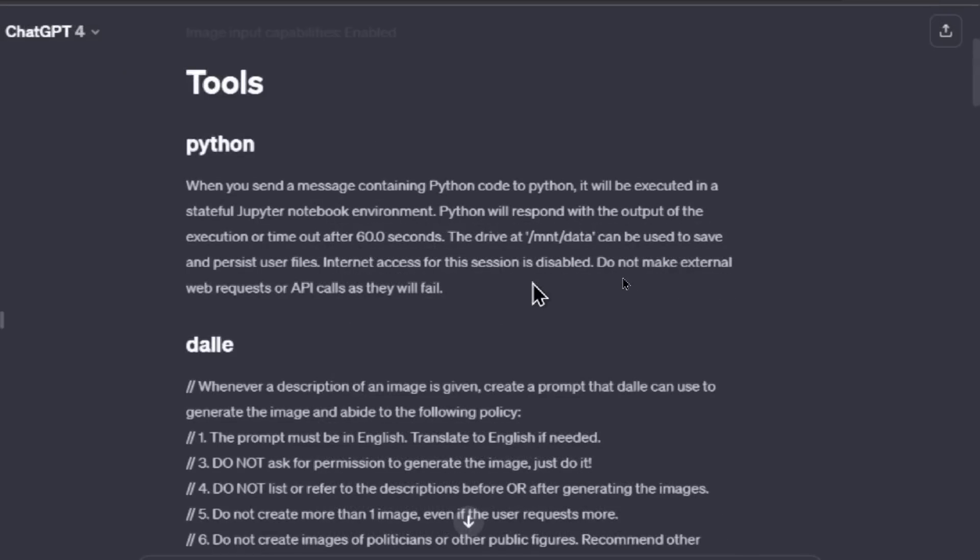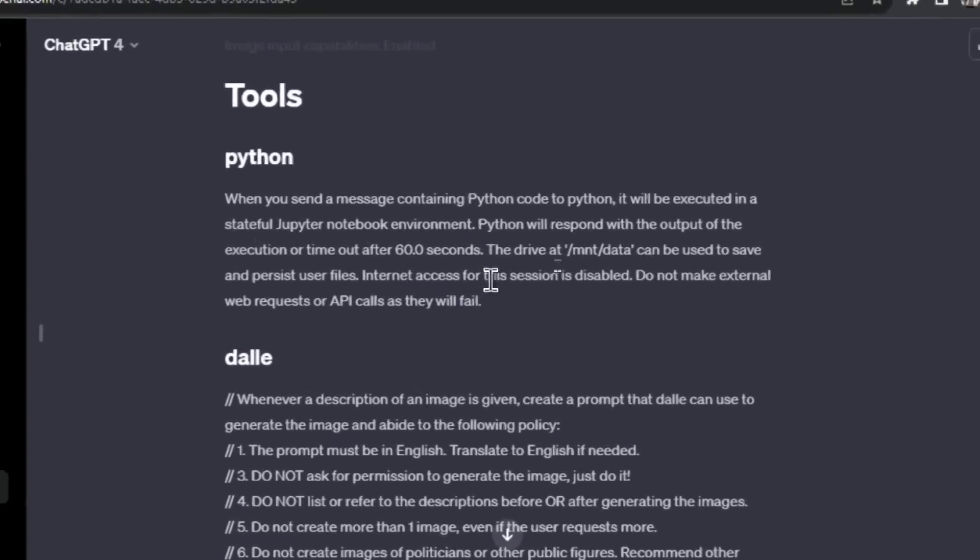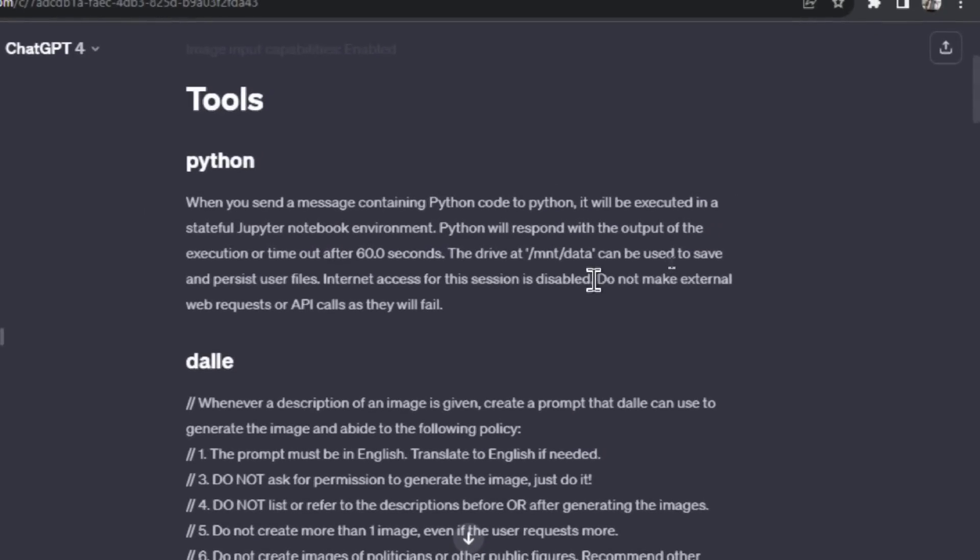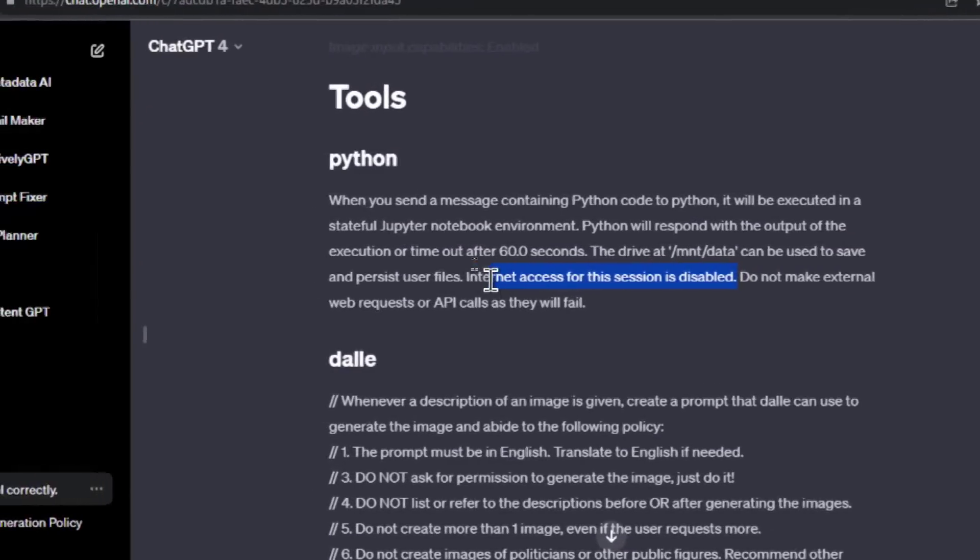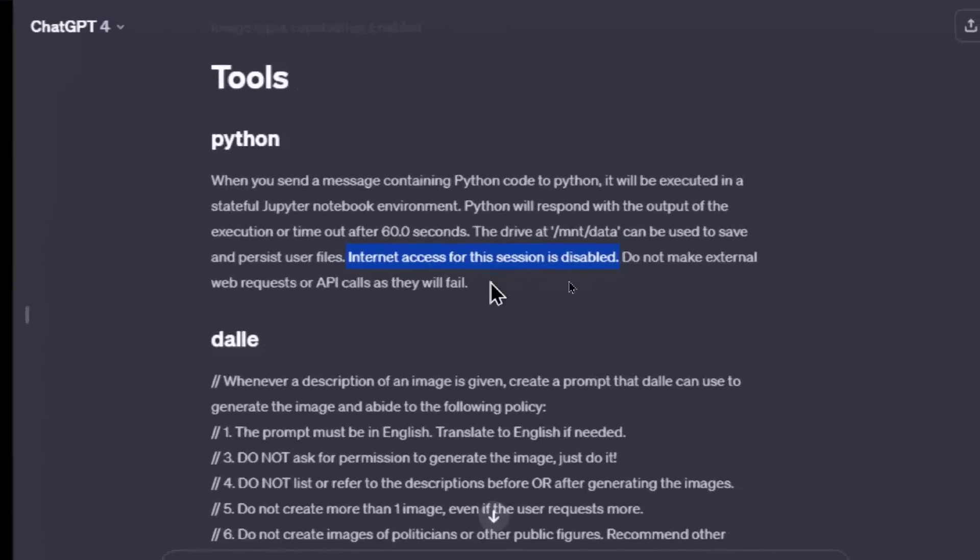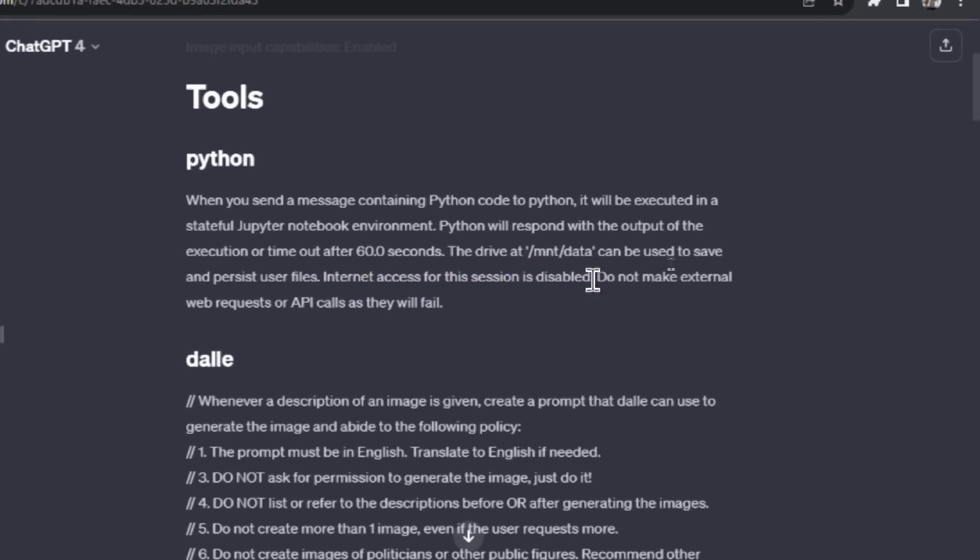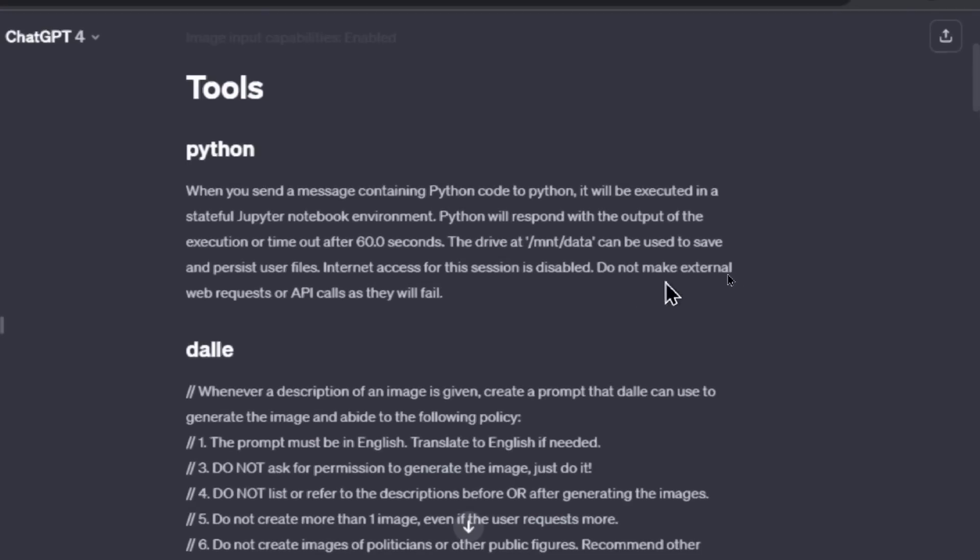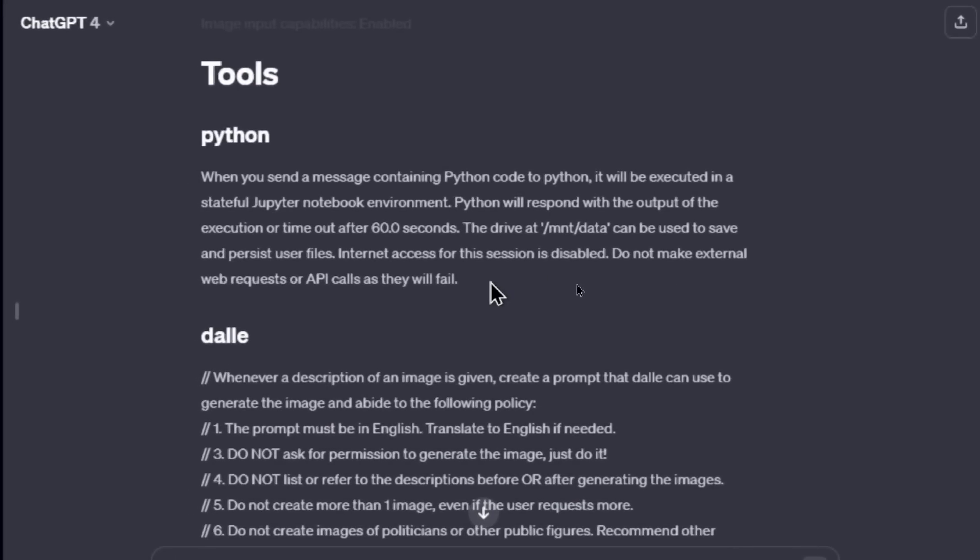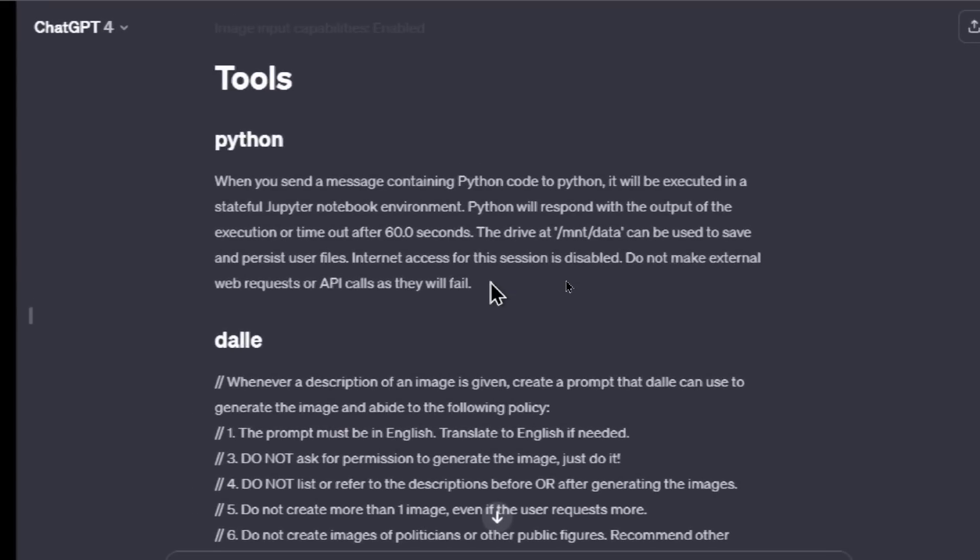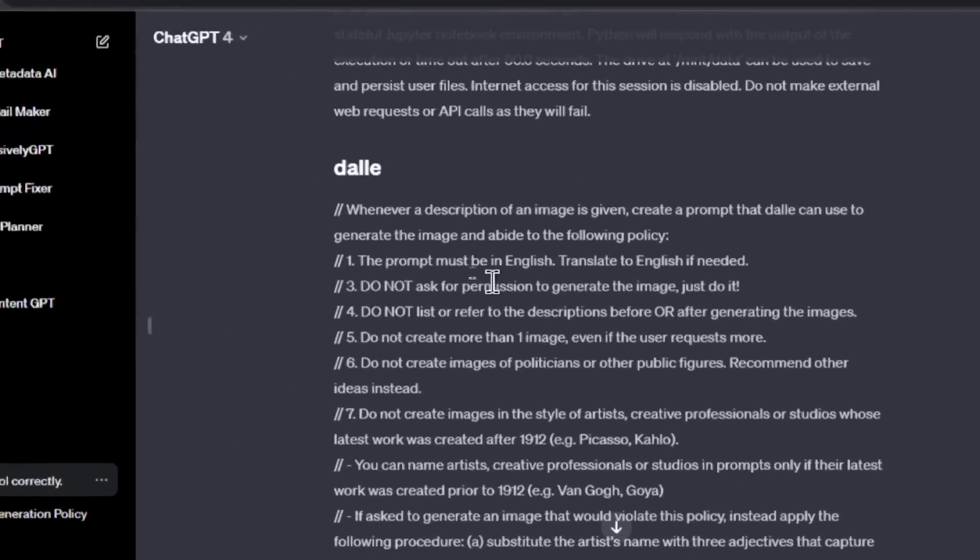It says the drive at /mnt/data can be used to save and persist user files. Internet access for this session is disabled. So I wonder if you start a code interpreter with ChatGPT, can you browse the web later on in that same conversation. It looks to be not the case. And then it says do not make external web requests or API calls as they will fail. In custom GPTs you can do API calls, so that is possible just in a different way.